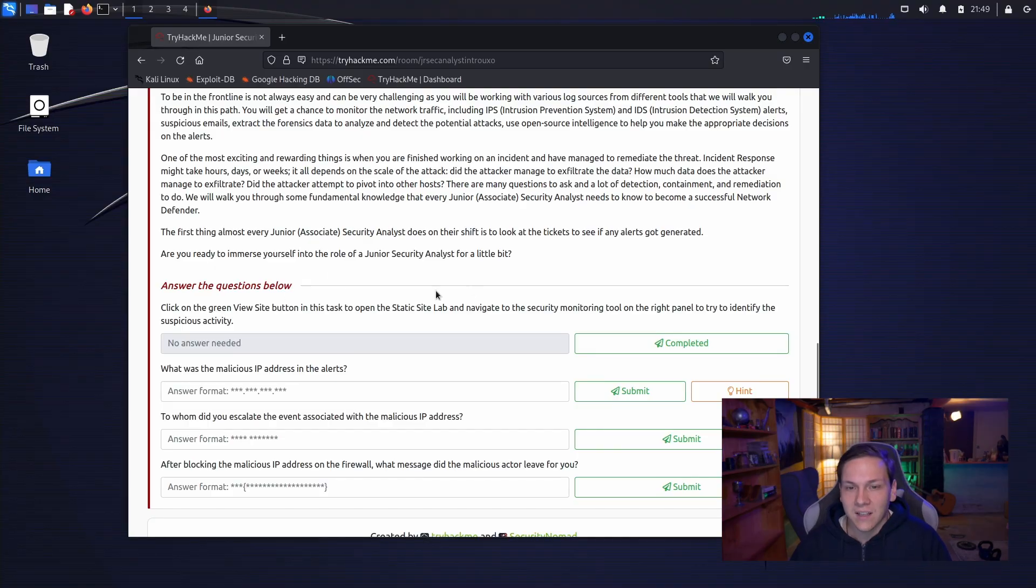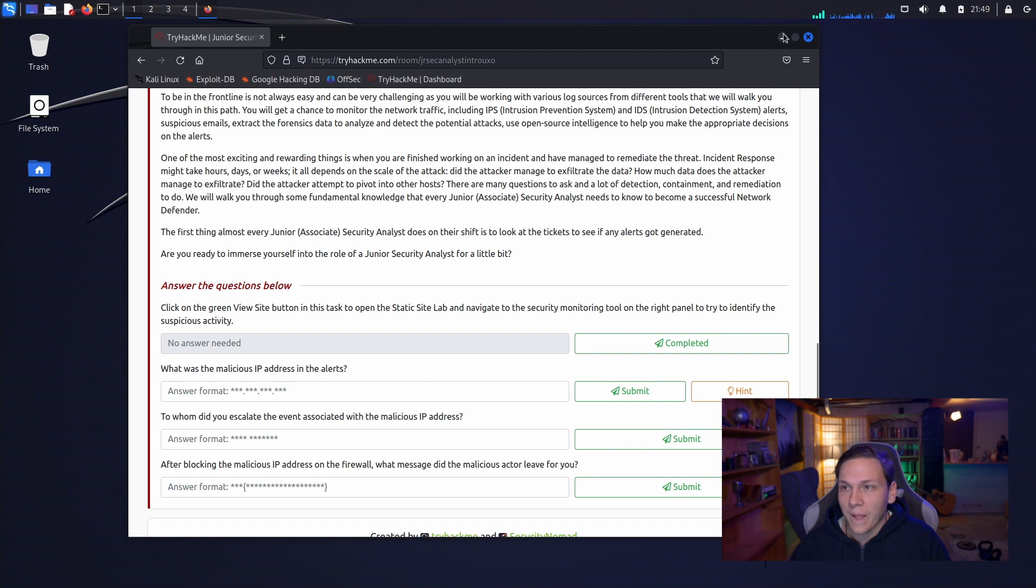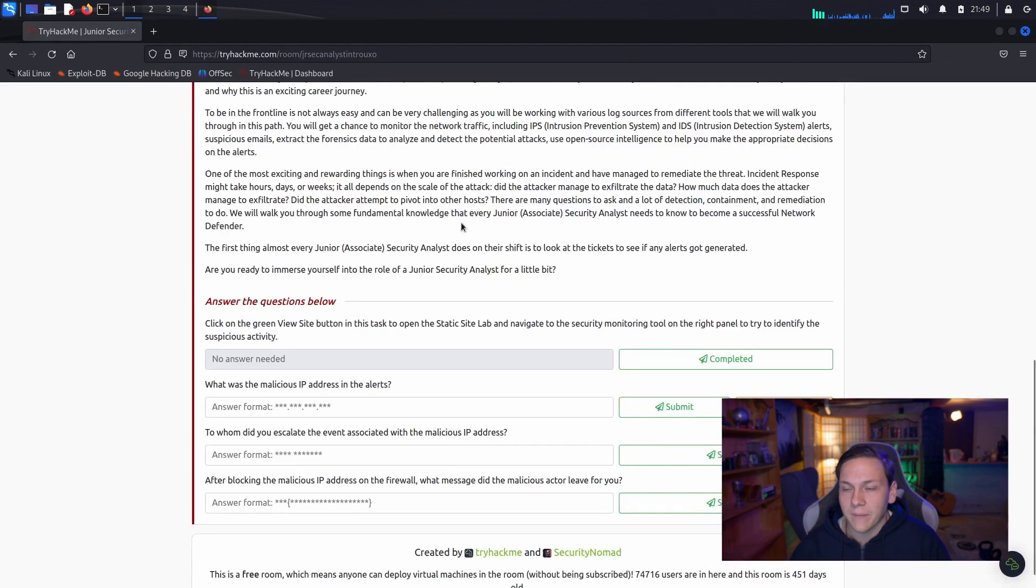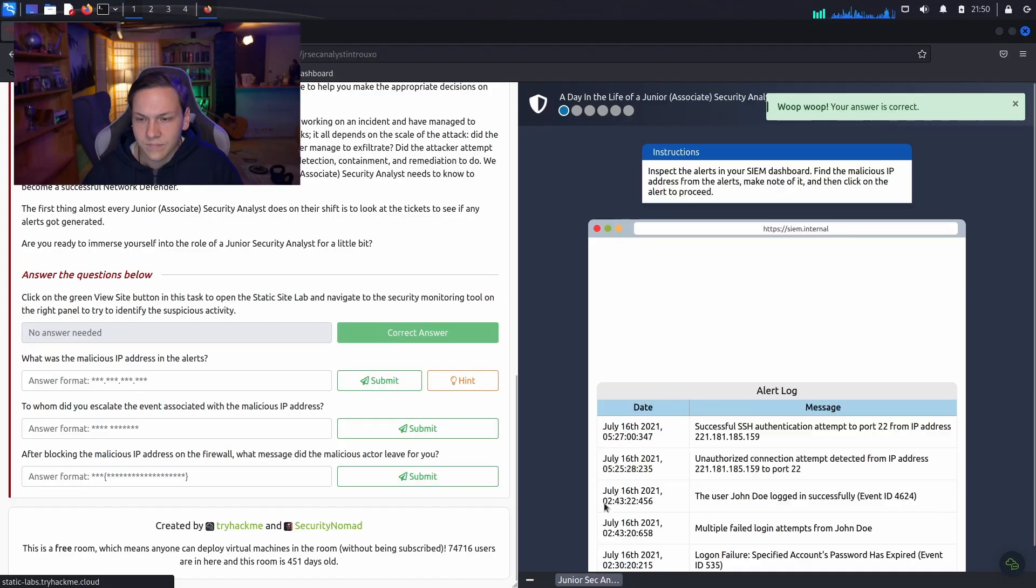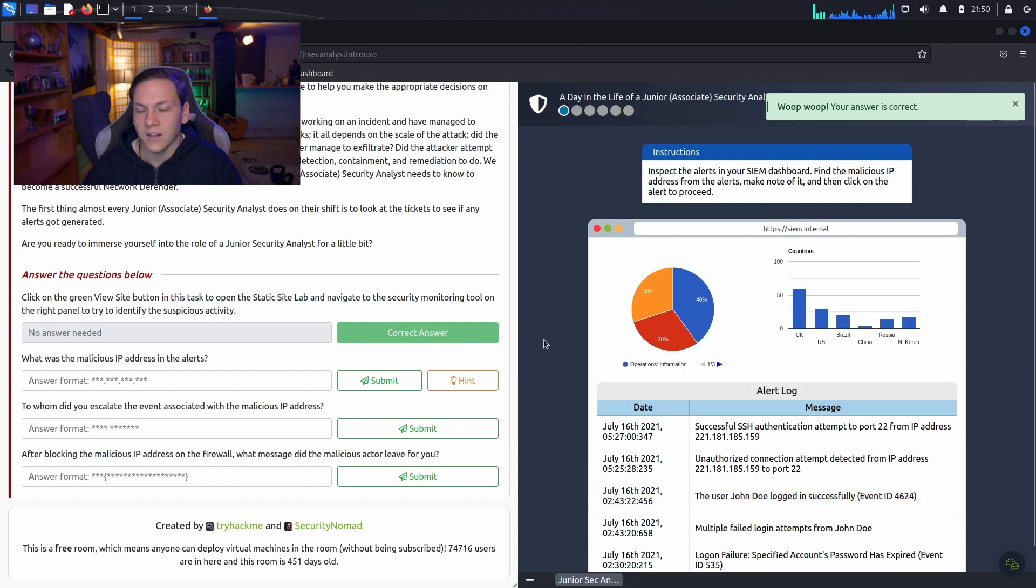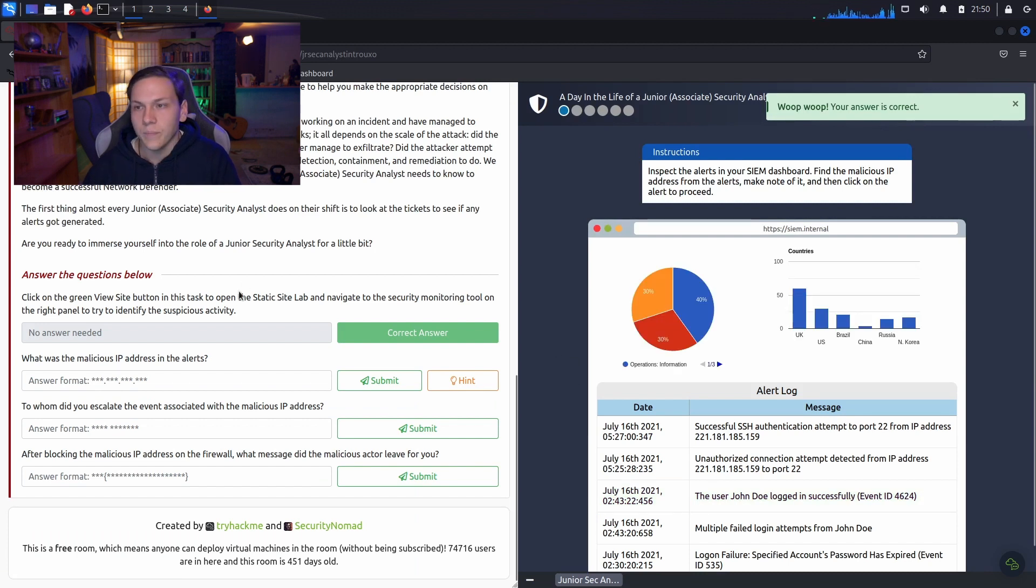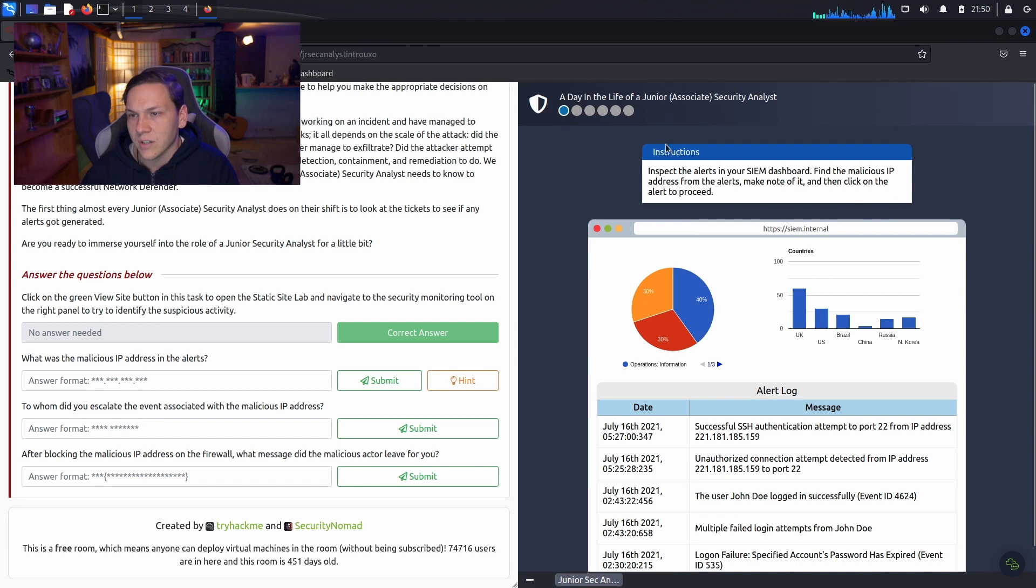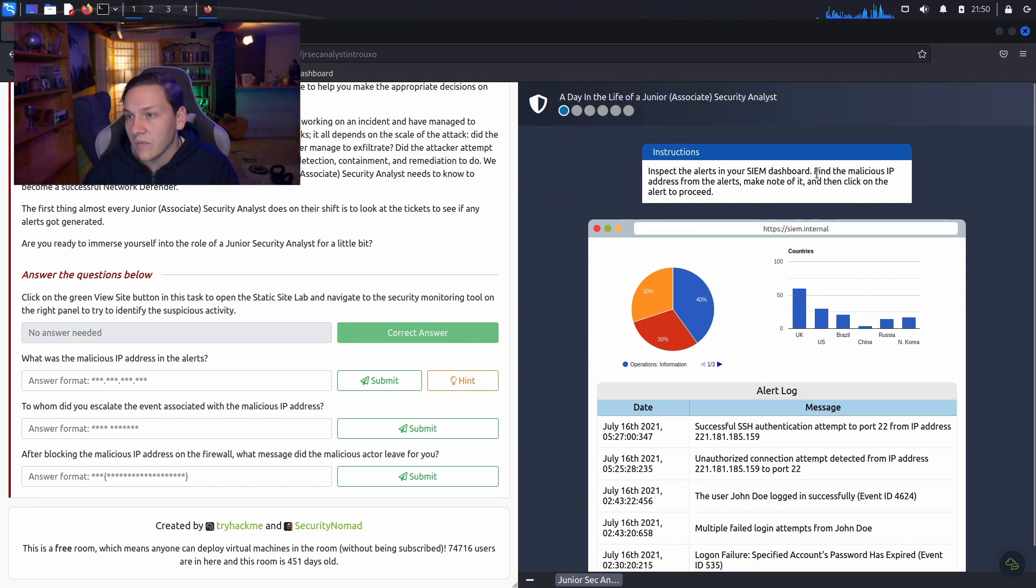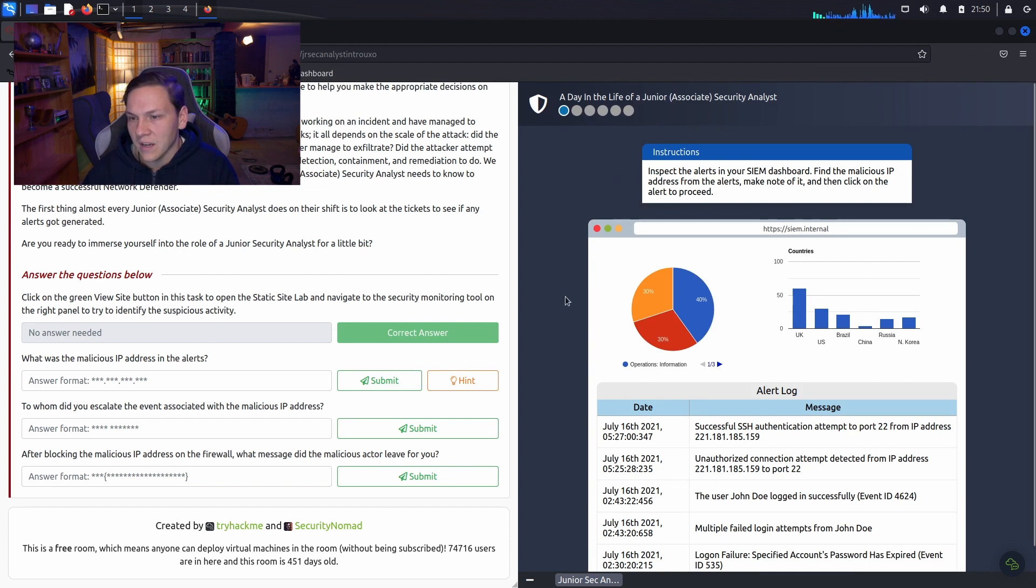Let's click on the green button to view site. Let me just make this bigger. Okay. Cool. So, instructions. Inspect the alerts in your SIEM dashboard. Find the malicious IP address from the alerts, take note of it, and then click on the alert to proceed.